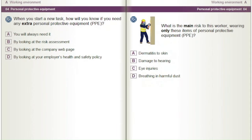When you start a new task, how will you know if you need any extra personal protective equipment (PPE)? A) You will always need it. B) By looking at the risk assessment. C) By looking at the company webpage. D) By looking at your employer's health and safety policy.